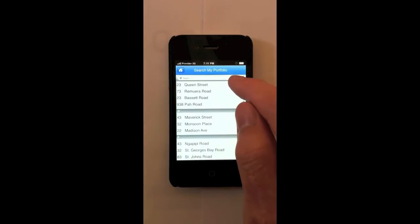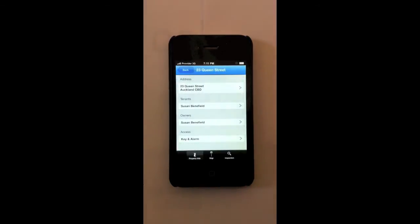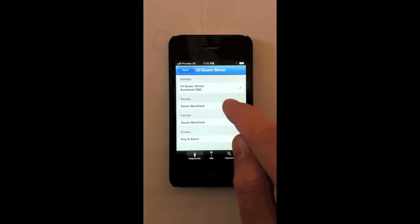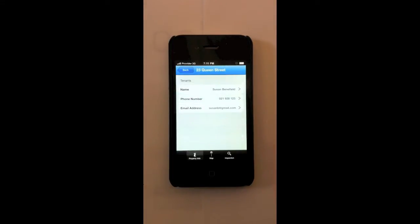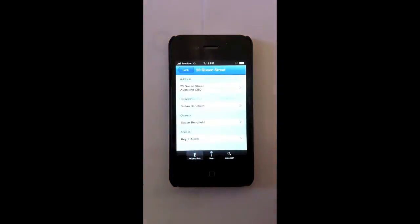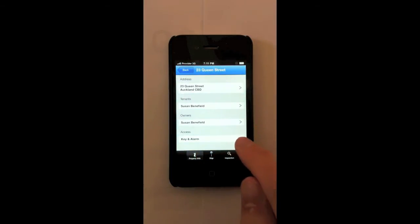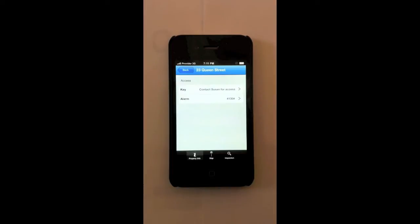So we'll look here at 23 Queen Street. Here we can see the address, the tenants, the owners and the access. We'll click on tenants. We can see the name, phone number and email address. And with one click we can call or email the tenant. We can do the same for the owner. And here under access we can see where the key is and what the alarm code is for the property.